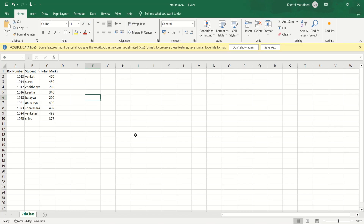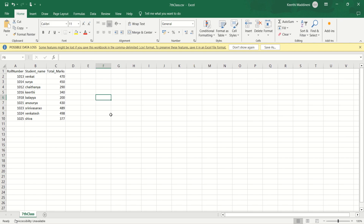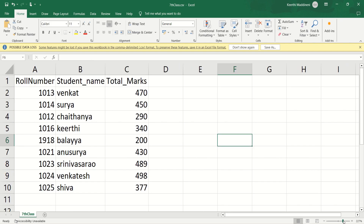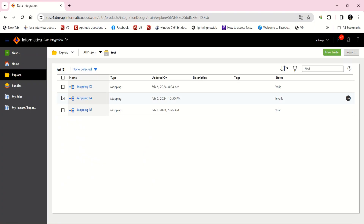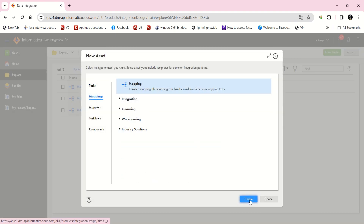I am going to show you my source file. This is my source file 7thclass.csv, and whatever I explained in the previous slide, the same data I kept it here. If you want to see clearly I will just zoom in. So you can see now clearly — role number, student name, total marks — the same data I just kept here. And now I am going to take this as my source and create one new mapping.